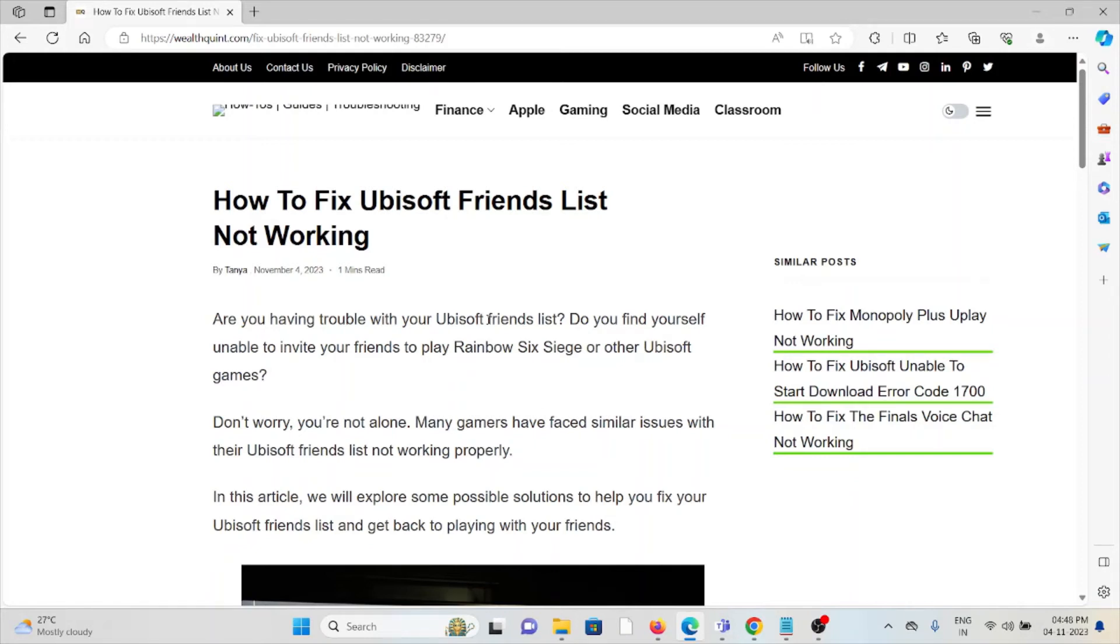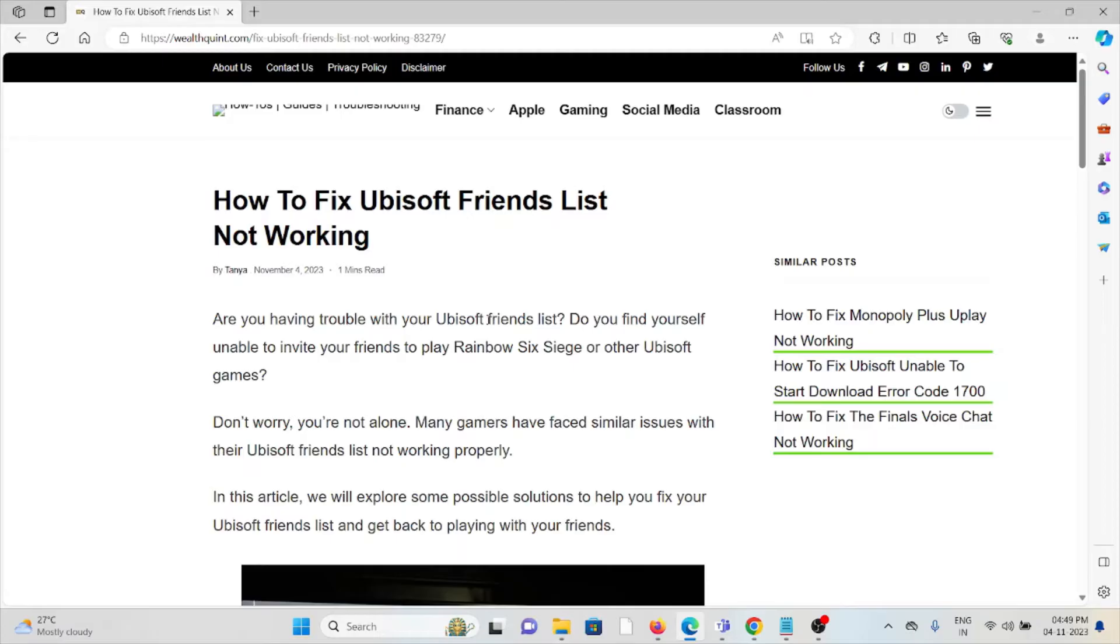Hi, let's see how to fix the Ubisoft friends list not working. Are you having trouble with the Ubisoft friends list? Do you find yourself unable to invite your friends to play Rainbow Six Siege or other Ubisoft games?